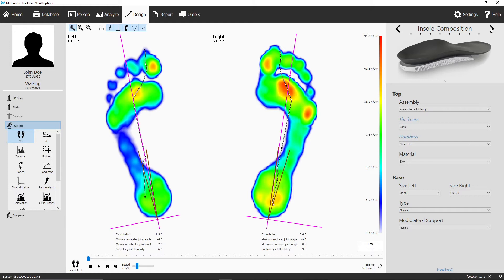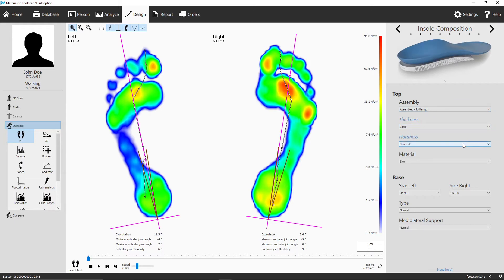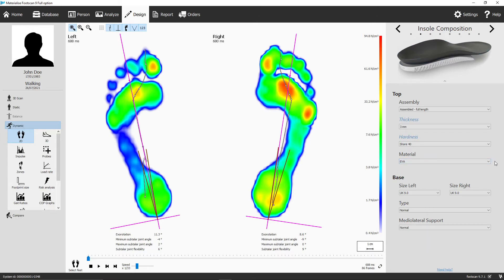In the second panel, decide the top cover characteristics and change some general properties of the printed base part. Choose how you want to assemble the insoles, how thick the top cover should be, in what shore value, and whether you want to add a synthetic finishing layer or not. Note that the thickness and the hardness of the top cover are suggested based on the patient's weight and the selected usage in the first screen.